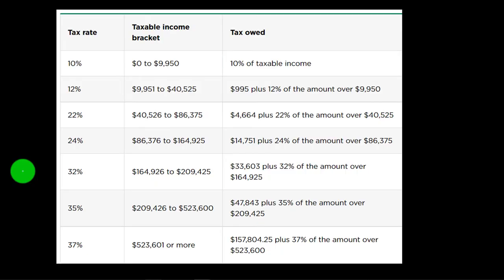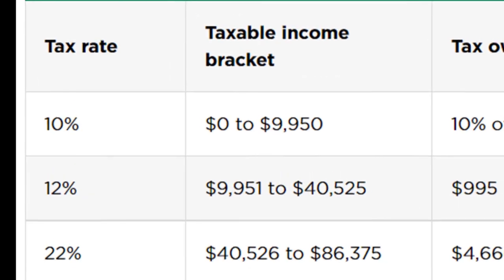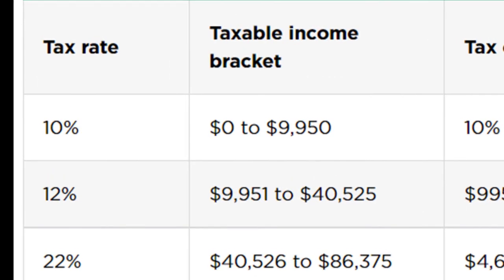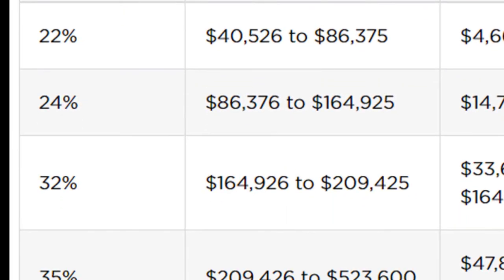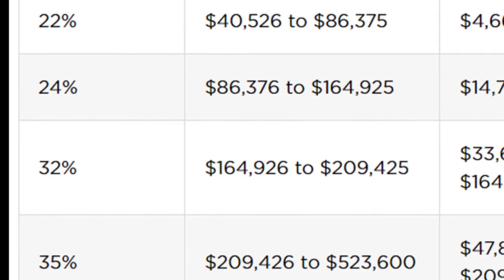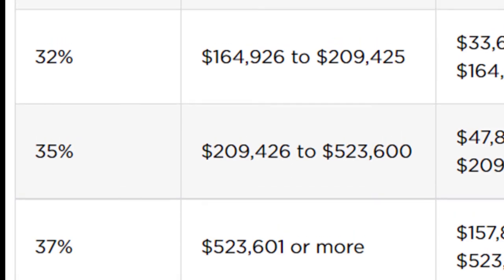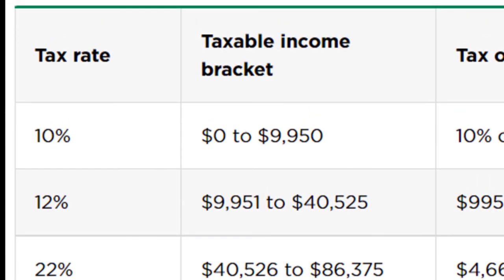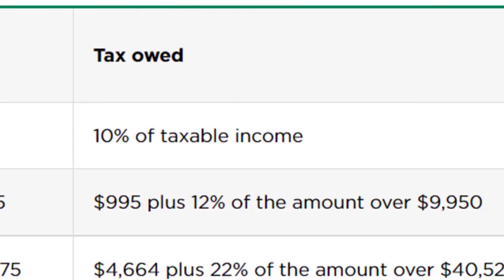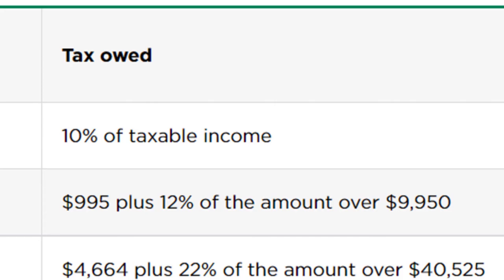As we have seen in prior presentations, the federal income tax system in the United States is a progressive tax system, meaning we have different layers involved. We have different tax rates, the rates going up as income levels go up. But we also talked about the idea that progressive can be a term that's going to be relative as well.